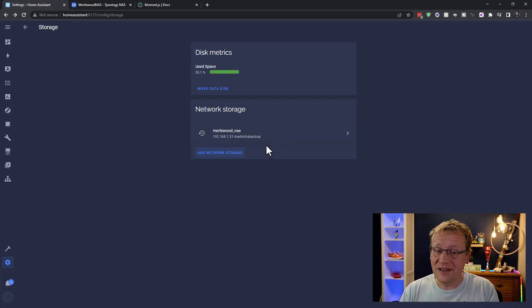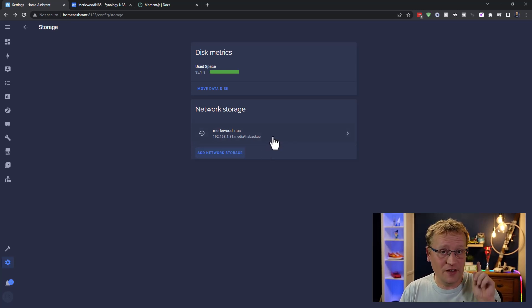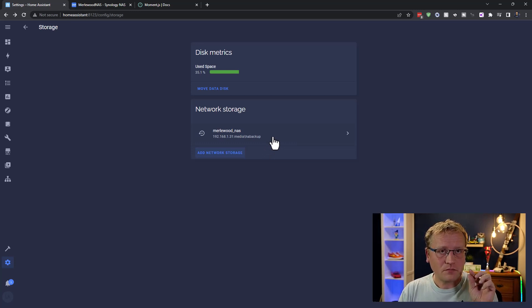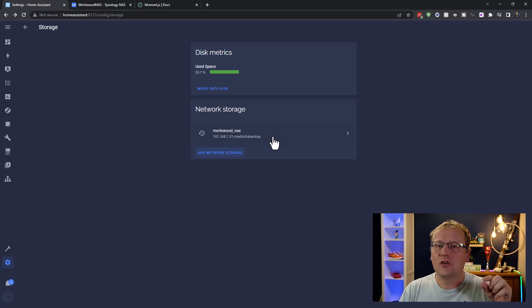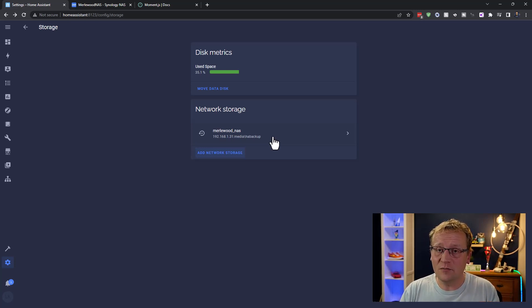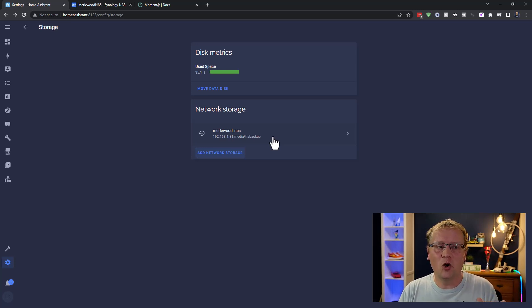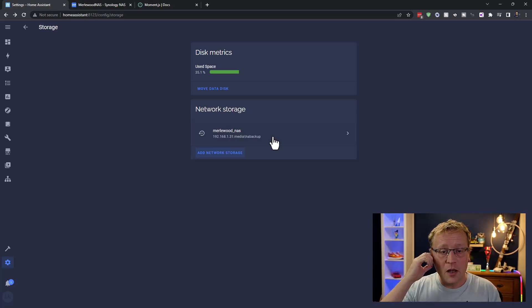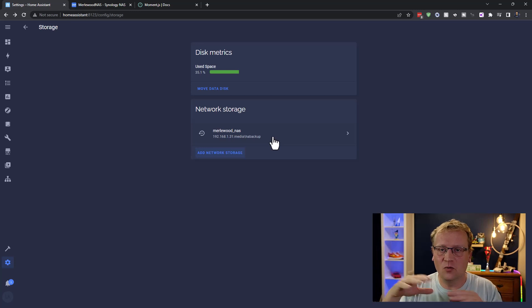But now I have a target. I have somewhere I can store backups, right? So that's step one. I have up until now stored my backups on the Raspberry Pi that I use itself. But SD cards are notorious for breaking. So I always download it and put it into a cloud storage. But now I can just put it under NAS and I know it's going to be backed up because it's all raided, etcetera, etcetera.